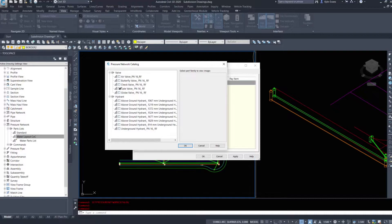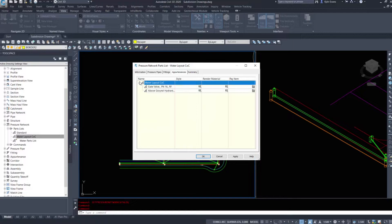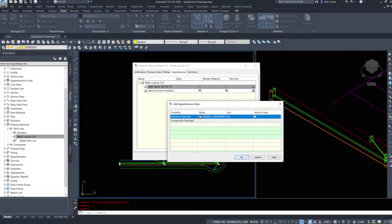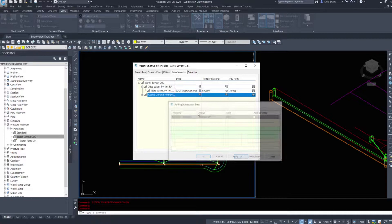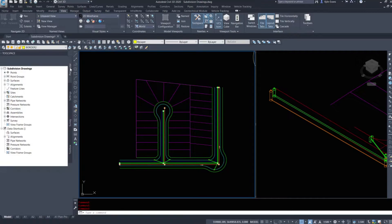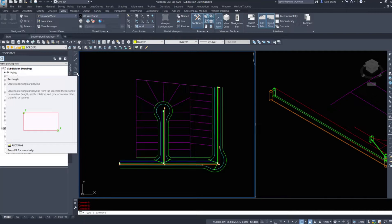Under underground water valves I'm going to put in a gate valve — just one. Then I'm going to choose one hydrant; whatever your jurisdiction requires, use that one. Under Gate Valve I want to add a 200 by 200 size. For my above-ground hydrant I'll choose the 100mm one and hit OK. All this setup needs to be done before you even start drawing your water pipes — it's going to become increasingly difficult if things are not set up.